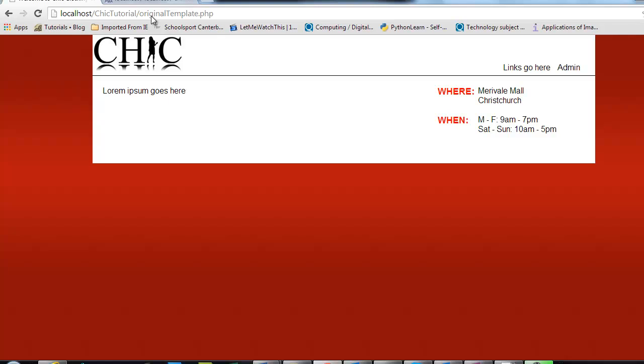So next time we are going to be doing just that. We'll be pulling down a list of the categories, and we'll be placing them in the navigation bar. I'll see you then!